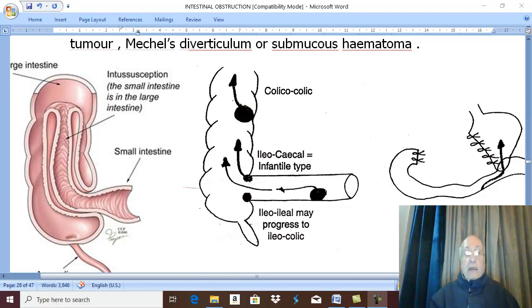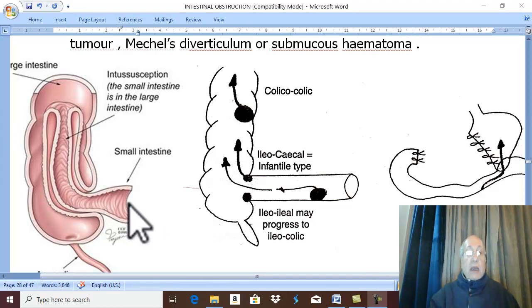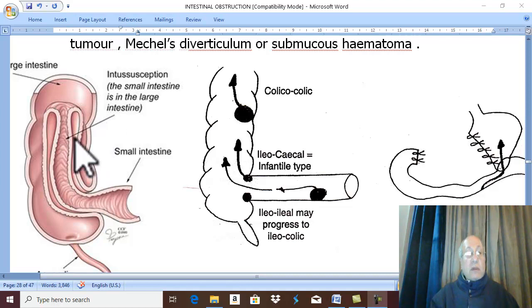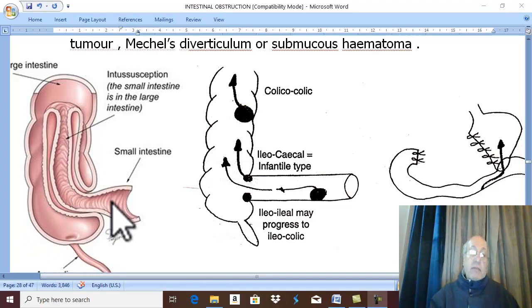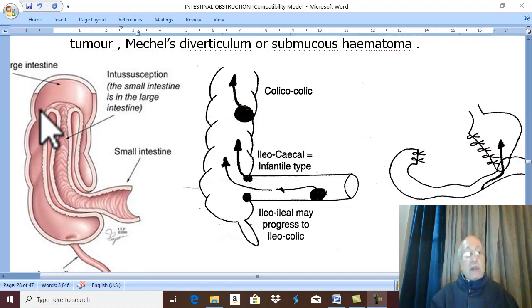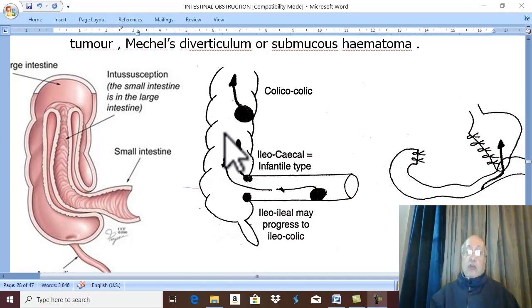Intussusception means invagination of a segment of the gut into the lumen of the distal segment of the gut. For example, the ileum invaginates into the distal part of the gut, which is the colon.